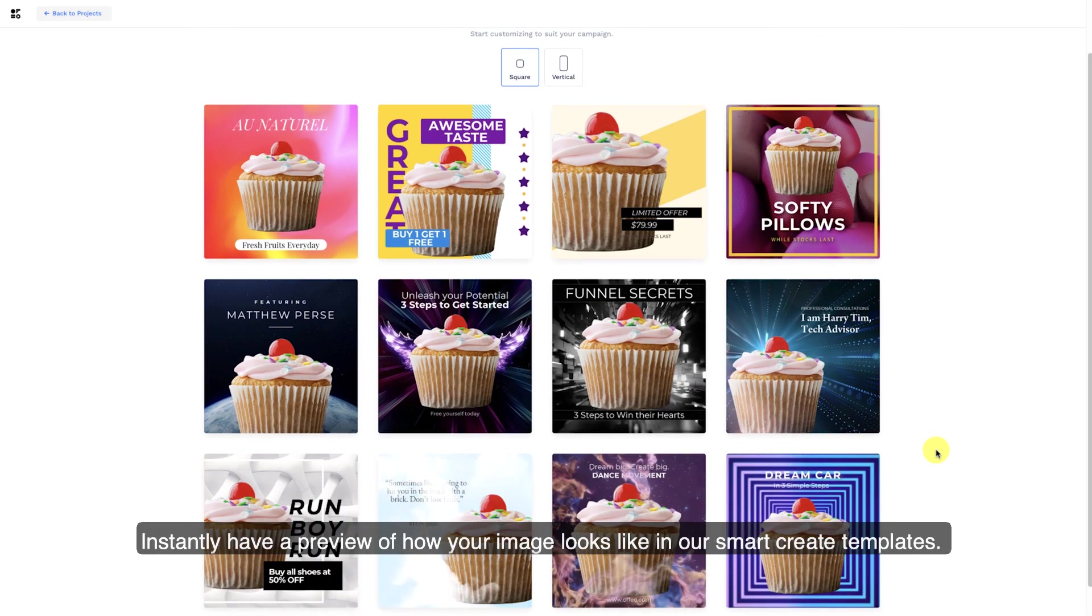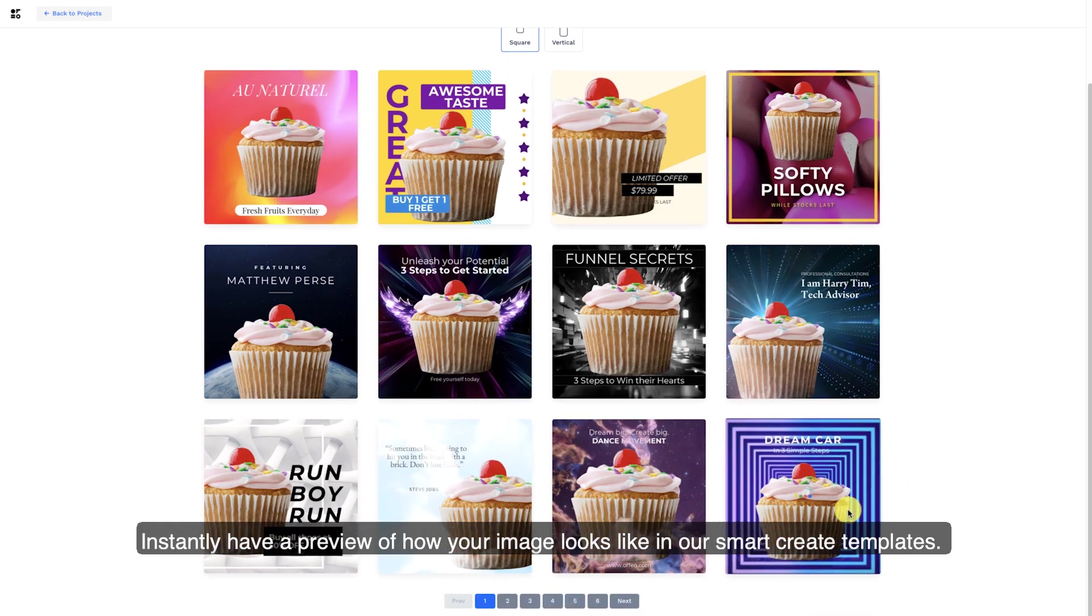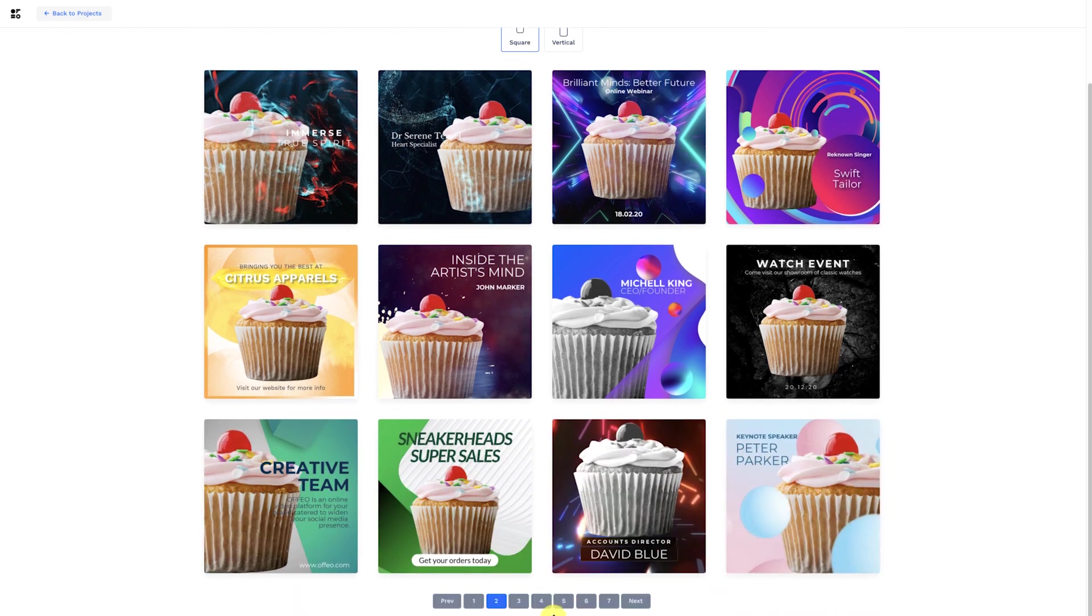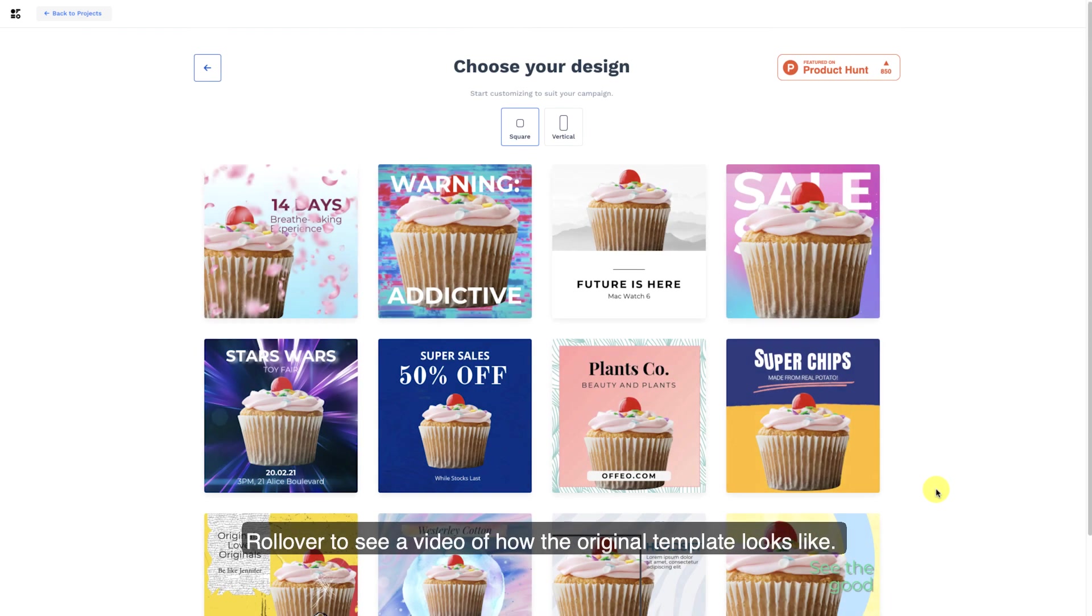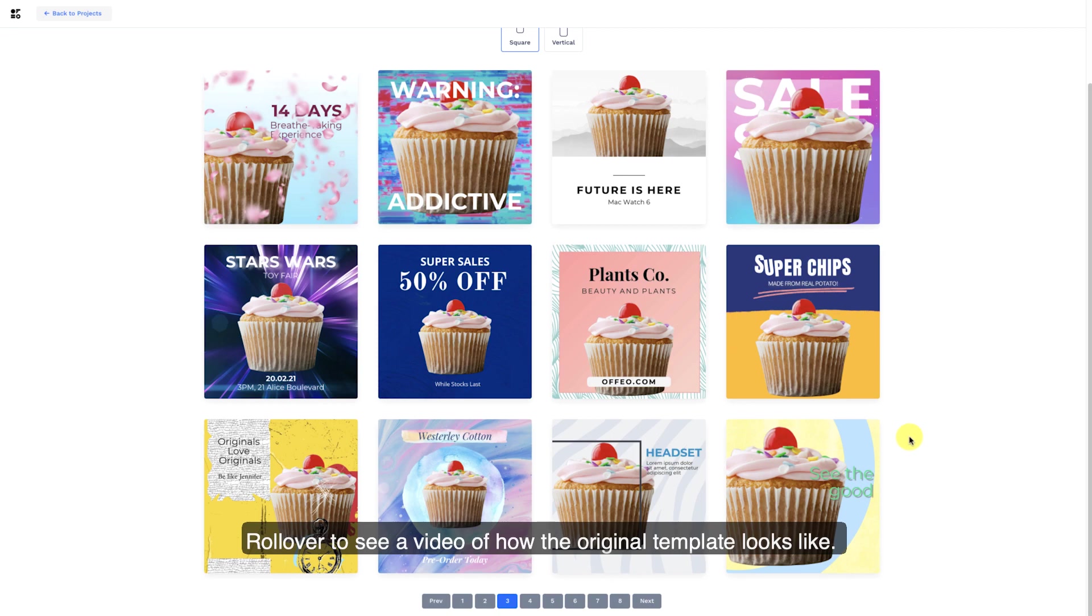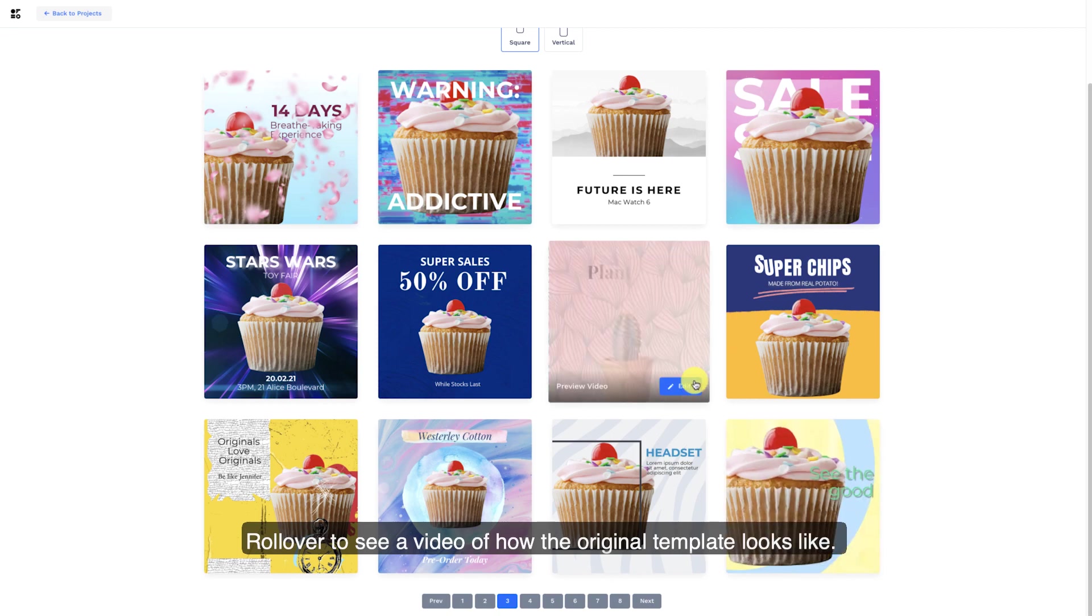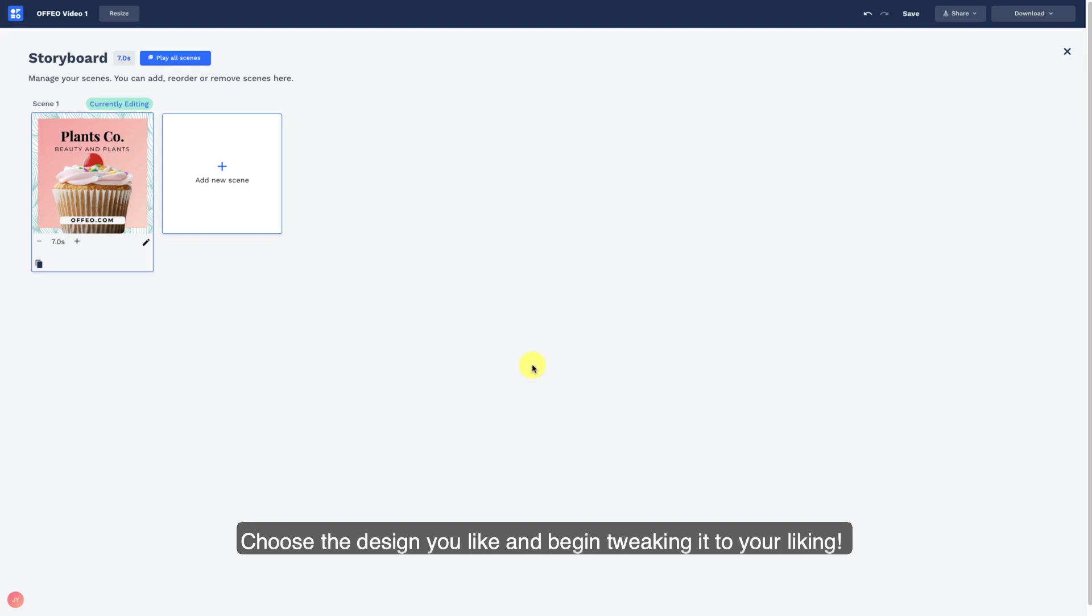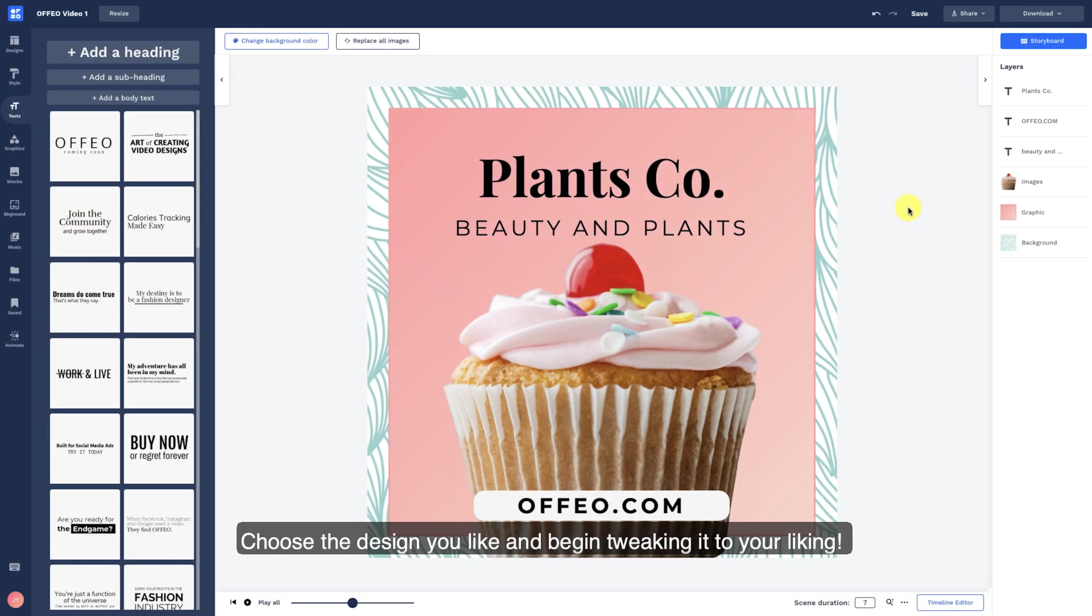Instantly have a preview of how your image looks like in our SmartCreate templates. Roll over to see a video of how the original template looks like. Choose the design you like and begin tweaking it to your liking.